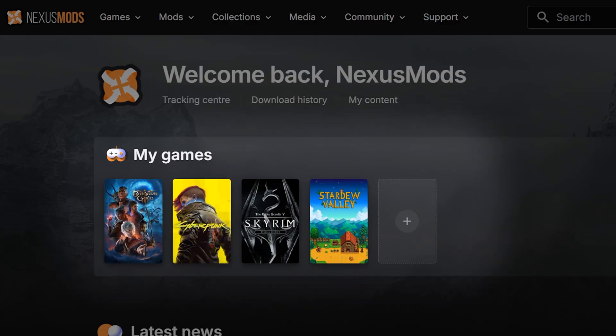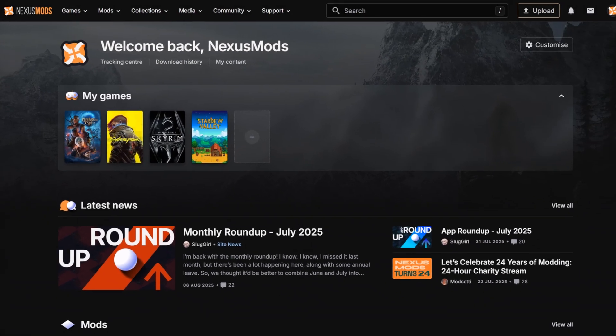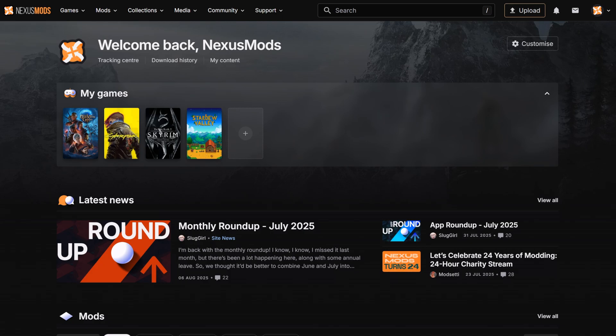Plus, you can easily navigate to the games you play with the My Games section and see latest news, plus mods, collections, and media relevant to you.